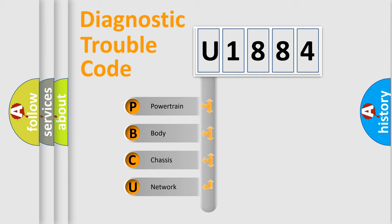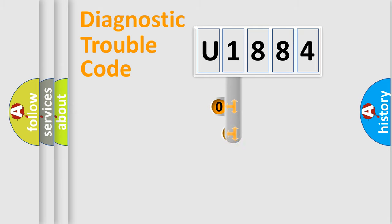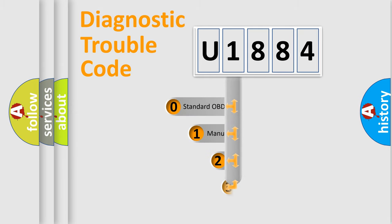We divide the electric system of automobile into four basic units: Powertrain, Body, Chassis, Network. This distribution is defined in the first character code.